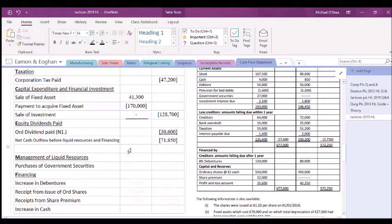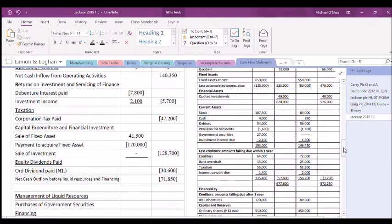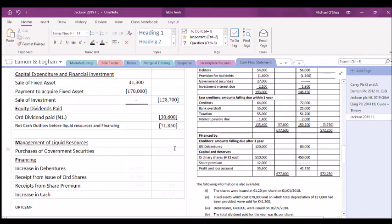For the purchase of government securities, they were zero at the start of the year and rose to £27,000 by year end, so the government securities figure is an outflow of £27,000.